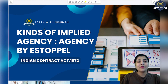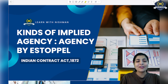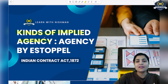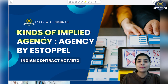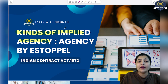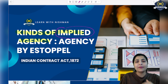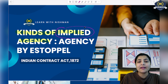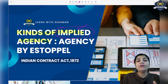Hello everyone, welcome to our channel. Today I am going to discuss what are the various kinds of implied agency. Express agency is the very first type of agency, and after express agency we are going to discuss implied agency. Implied agency is also of various kinds, and we are going to discuss it session wise. First of all, we will understand what is implied agency, and then we will understand the very first subtype: agency by estoppel.